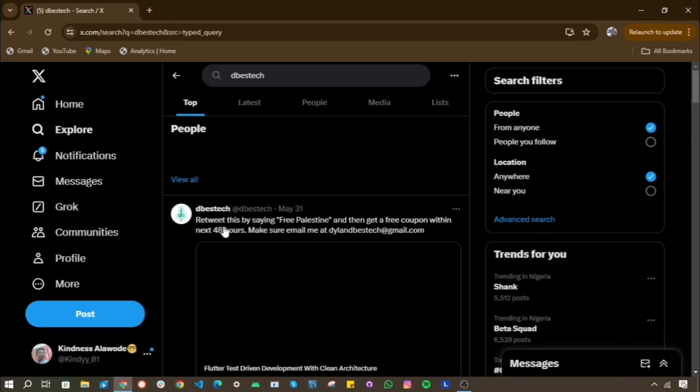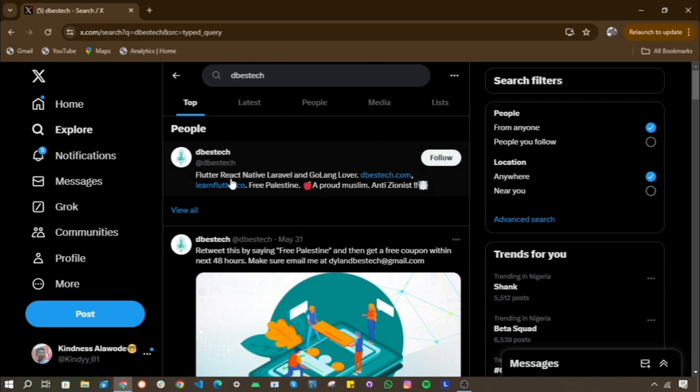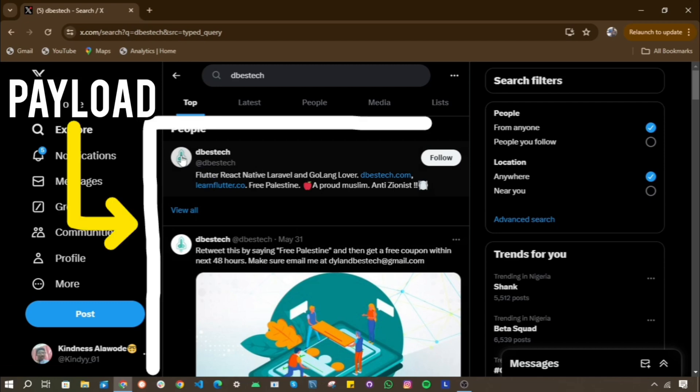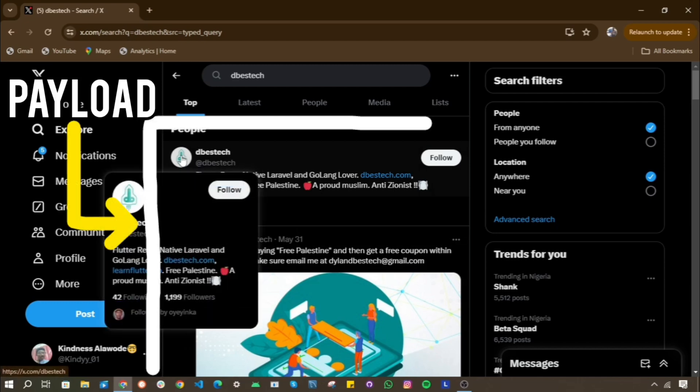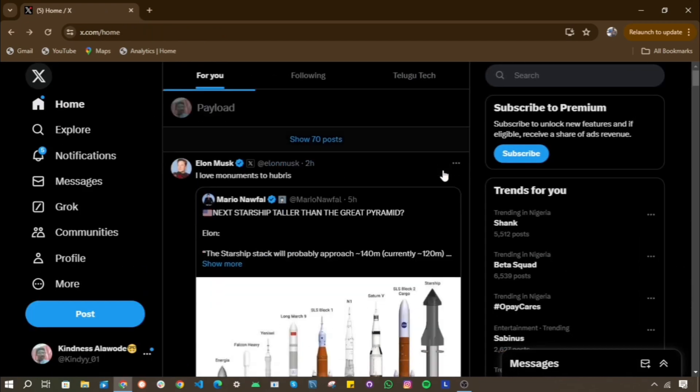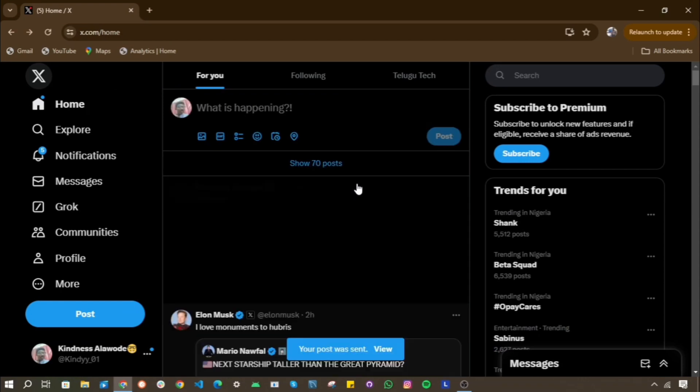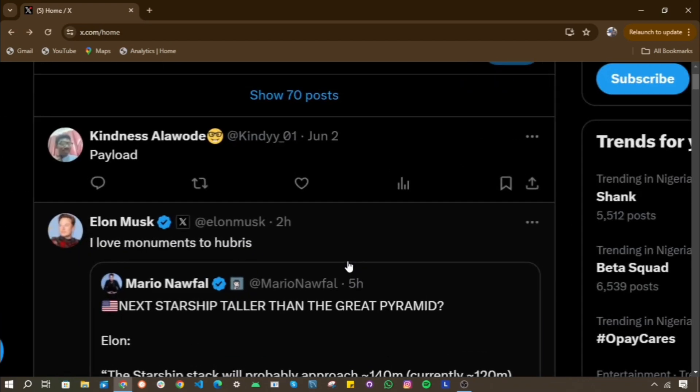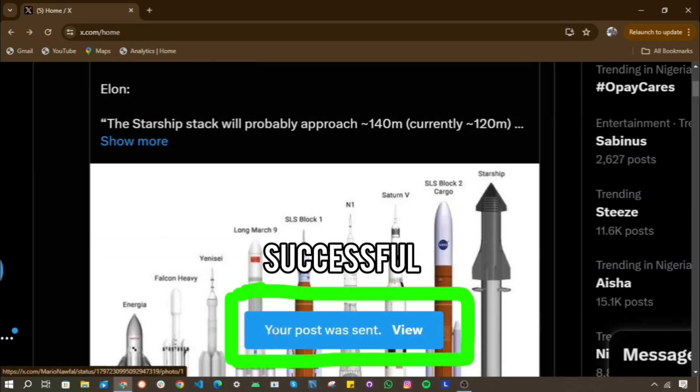And when the server sends a response, it sends back another payload. This time around, it is the data you requested or the acknowledgement that your request was successful.